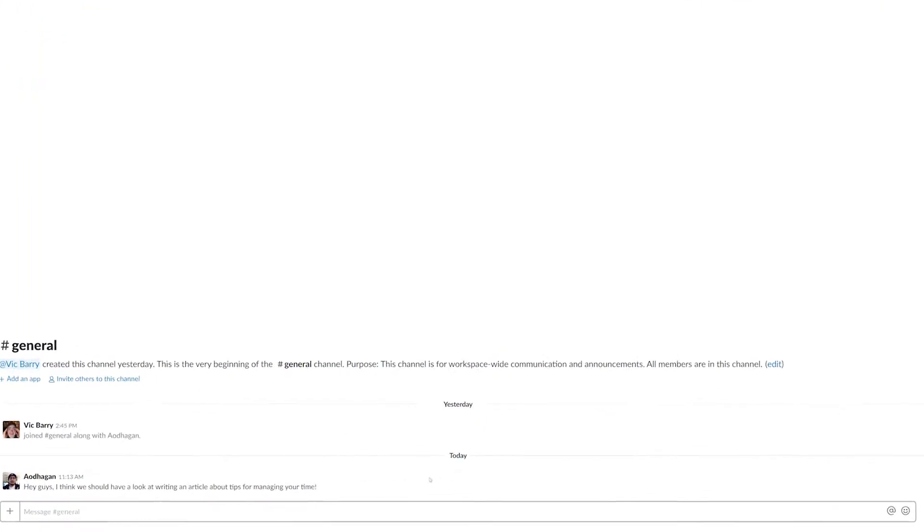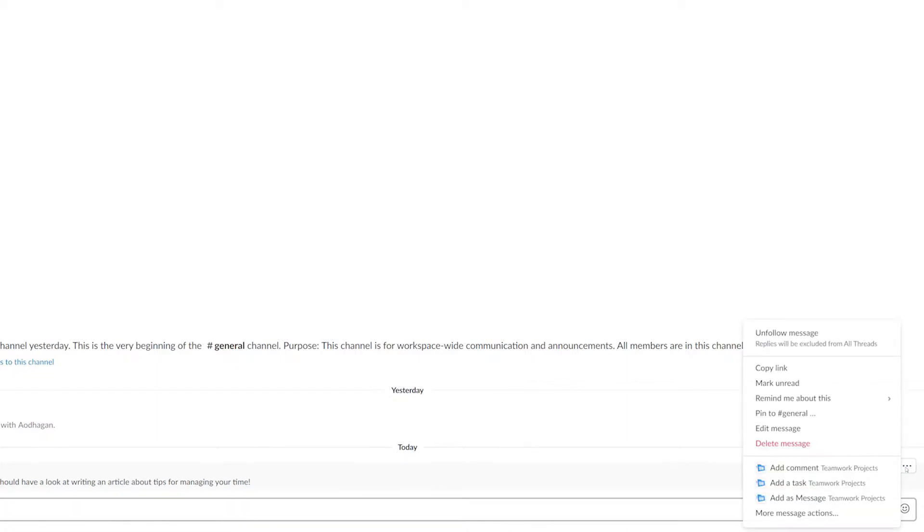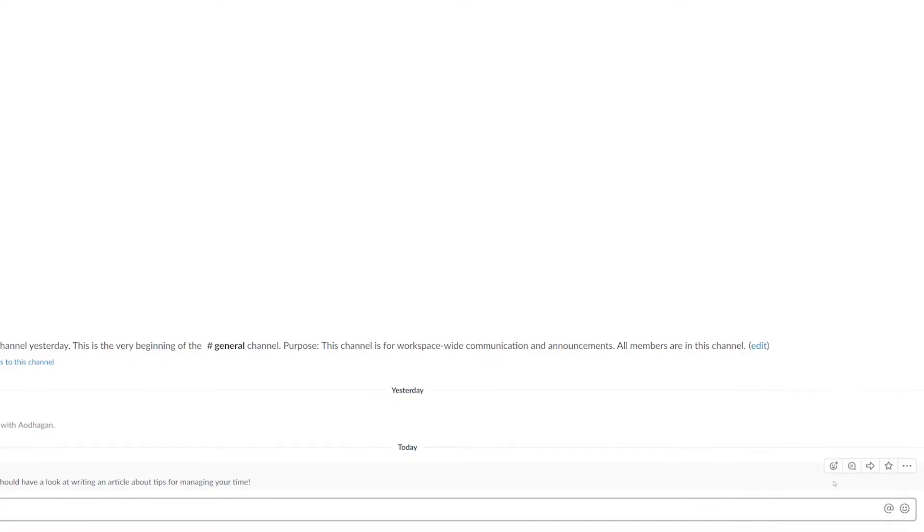all I need to do is hover over that message, and then select the options dropdown here on the right-hand side. Now you can see here that we can easily add a task in Teamwork Projects.